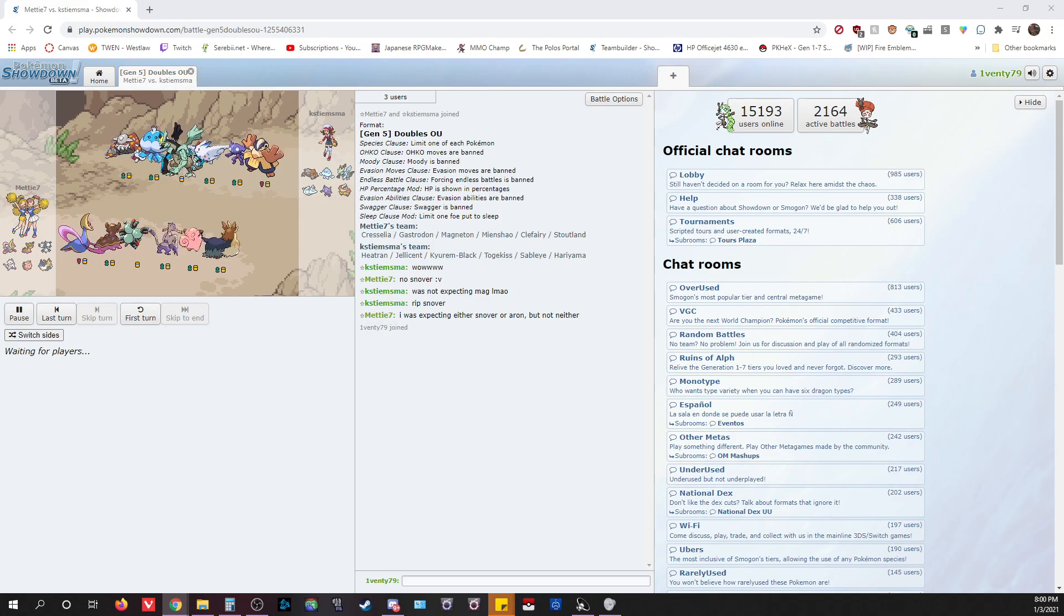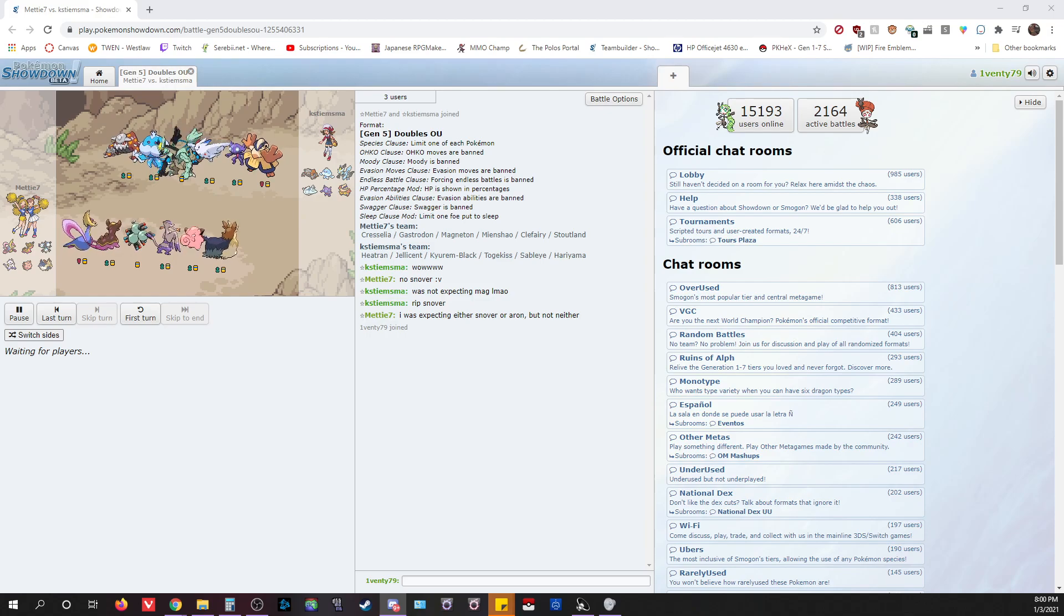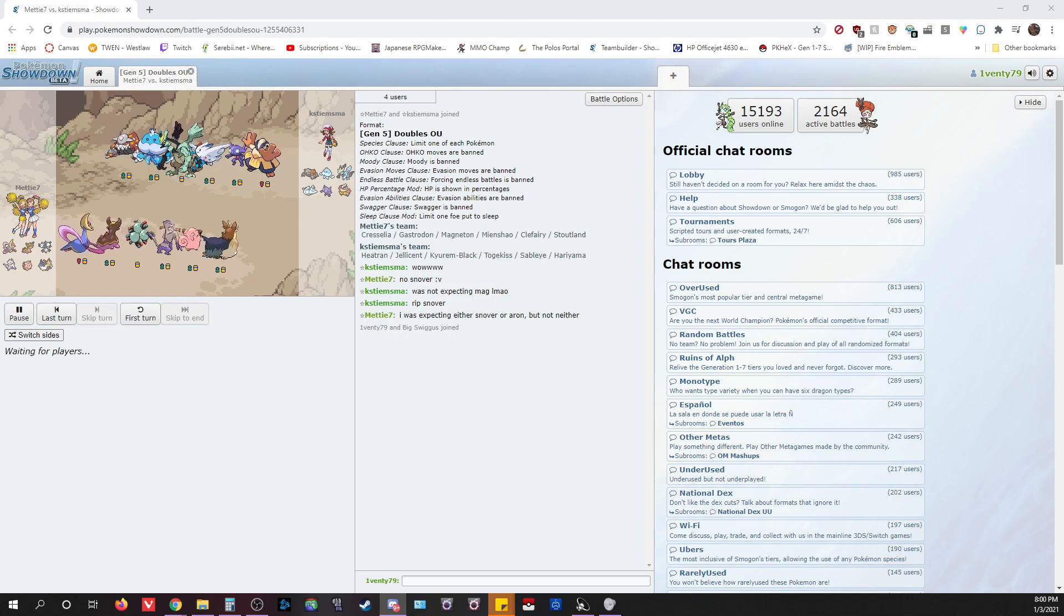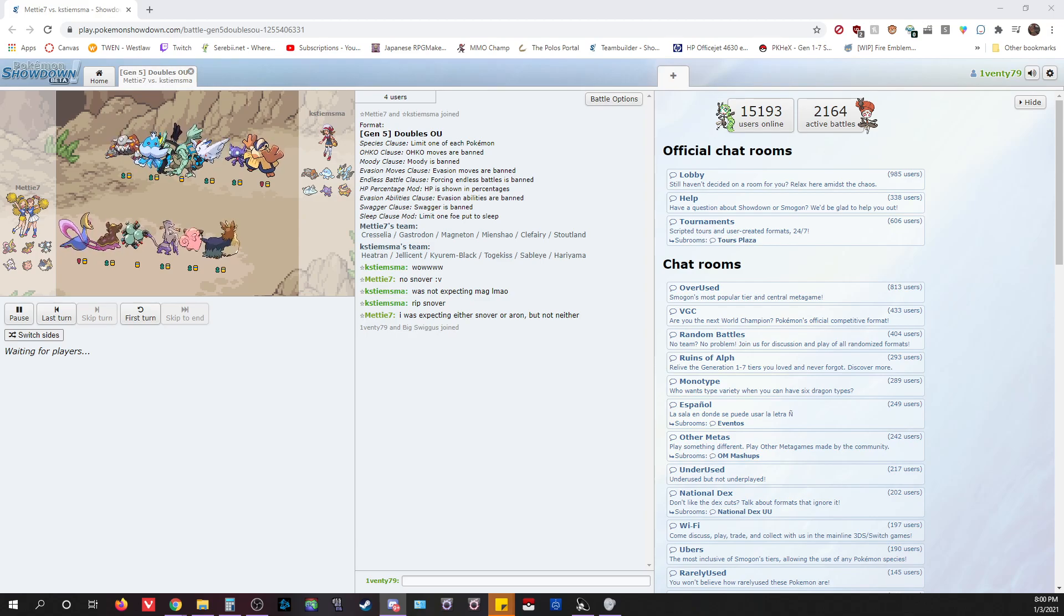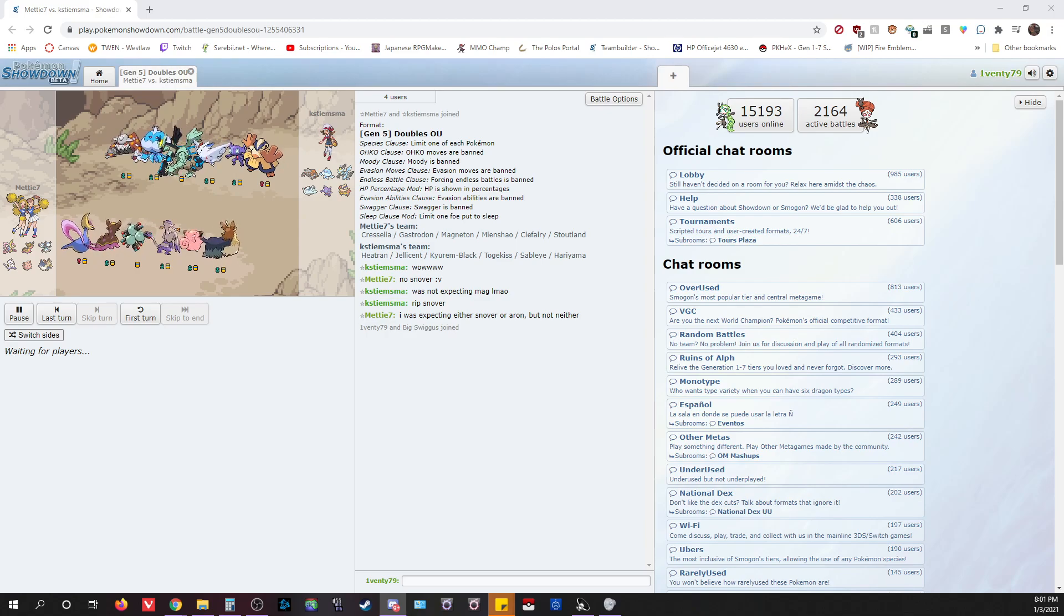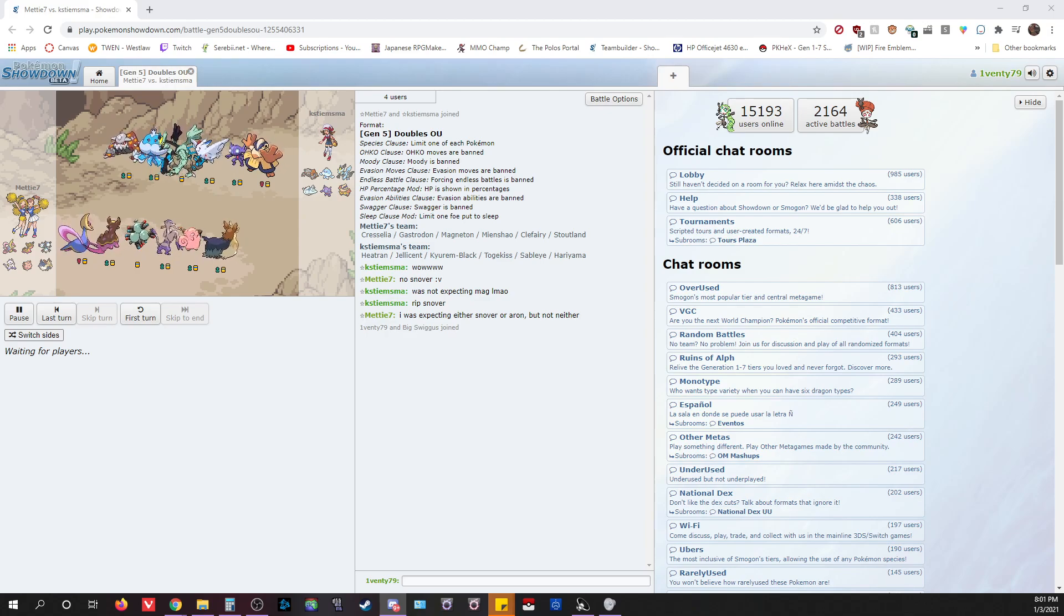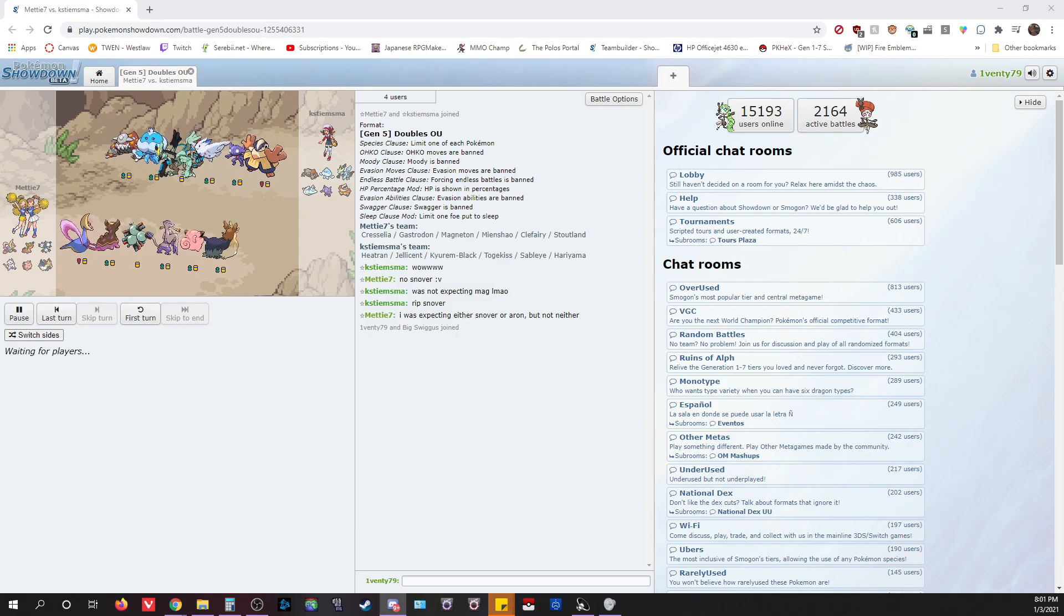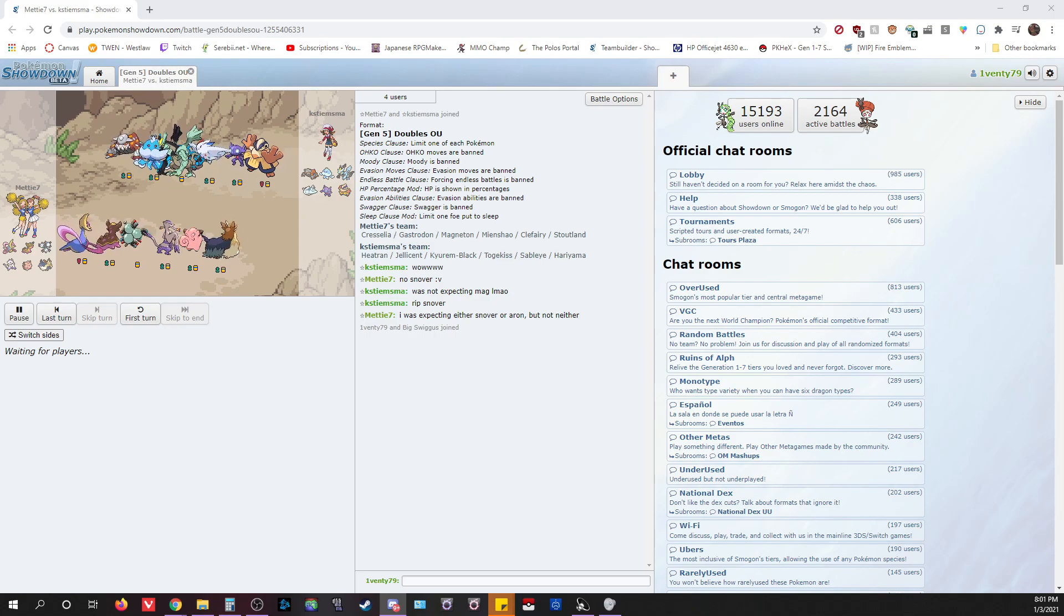Alright, everyone. Here we have semi-final match number two, KC versus Meta. These two are competitors who soundly defeated me in their matches against me. They have incredibly stacked teams and they've got some very good tech up their sleeves. This is going to be a great match, I'm sure.